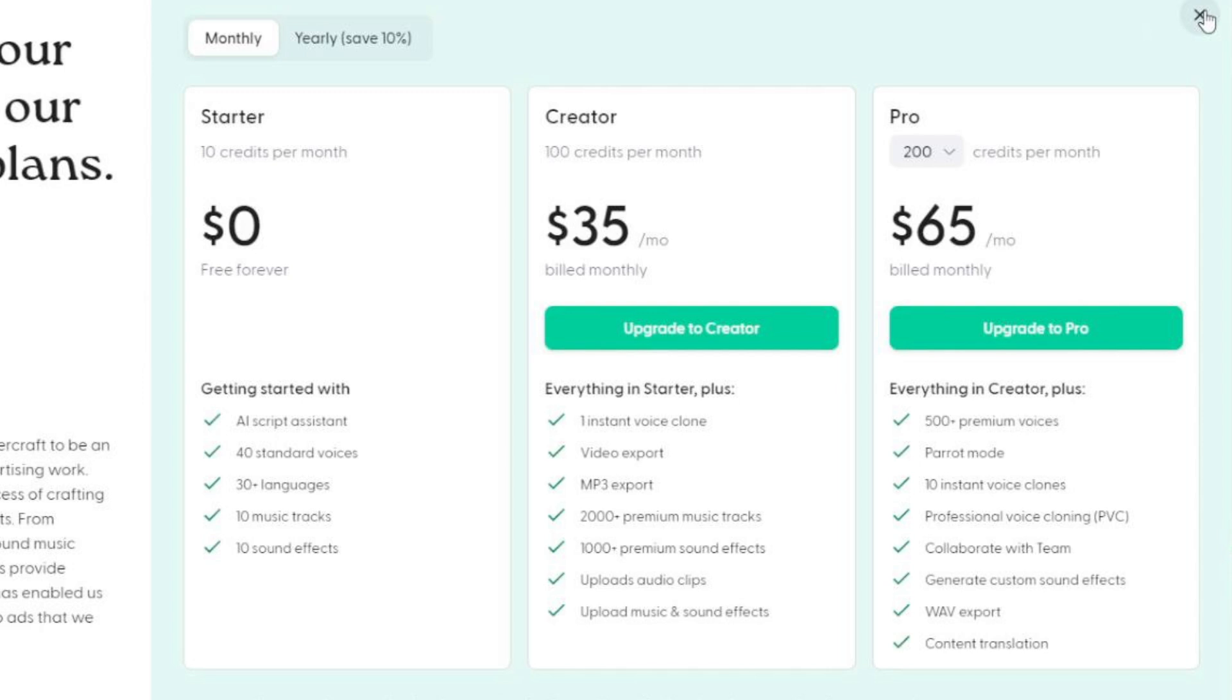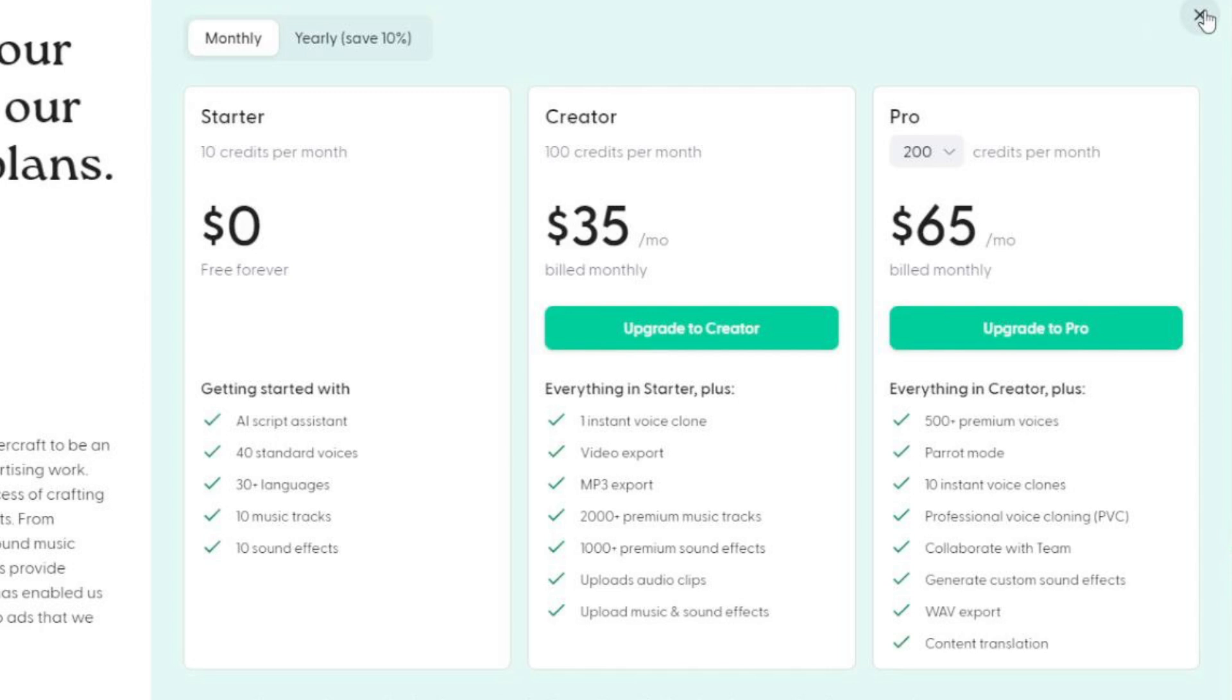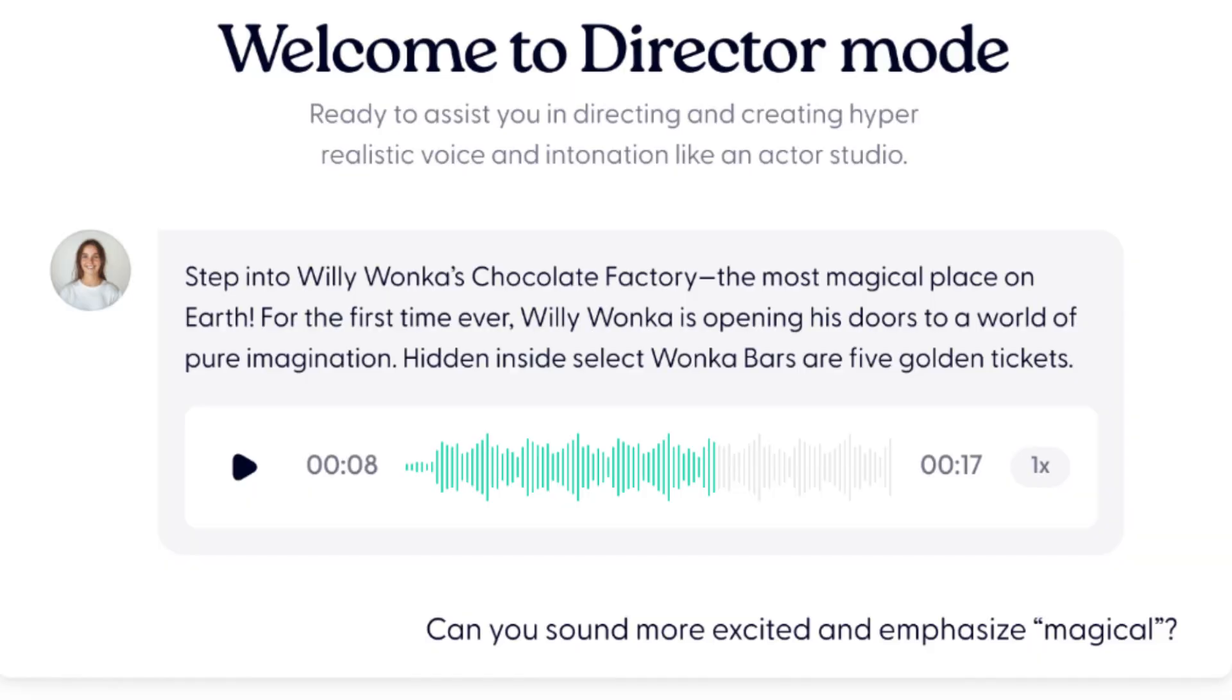And if you want 500 plus premium voices, parrot mode, which is speech to speech, 10 instant voice clones, professional voice cloning, work with teams, generate custom sound effects, be able to export a wave format and have content translation, you are looking at 65 bucks a month for the pro plan at 200 credits per month, which would be 200 minutes. Seems a bit salty. And I'm not a huge fan of some of these features being all the way up in this high-end pro tier at 65 bucks a month. Call me crazy, I think the main difference between paid plans should just be how much usage you get out of it. But hey, that's just me.